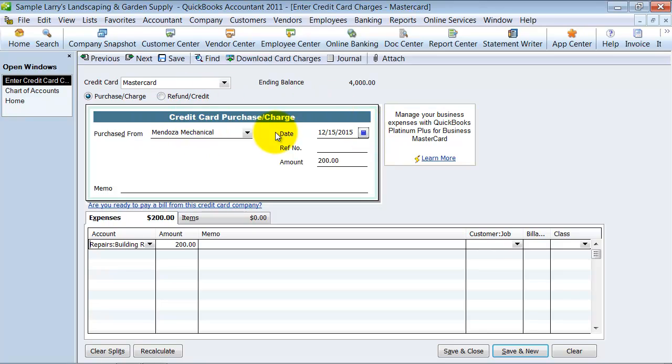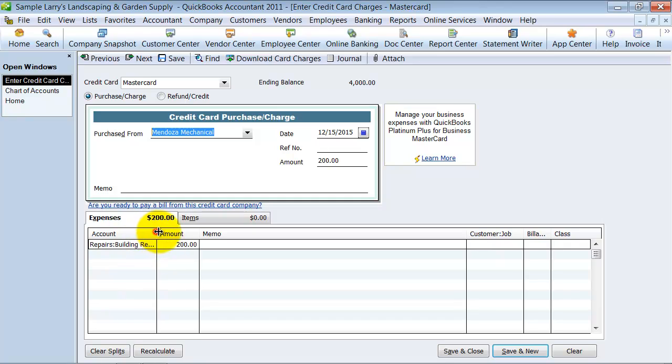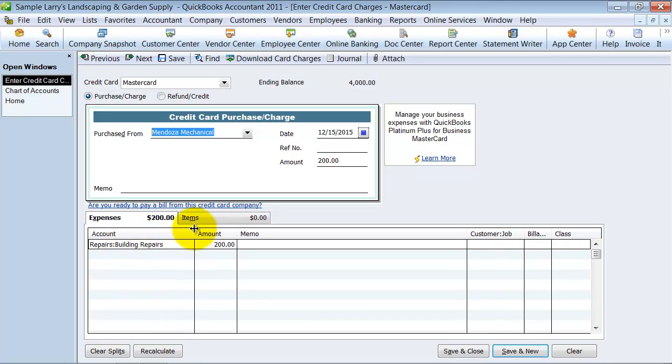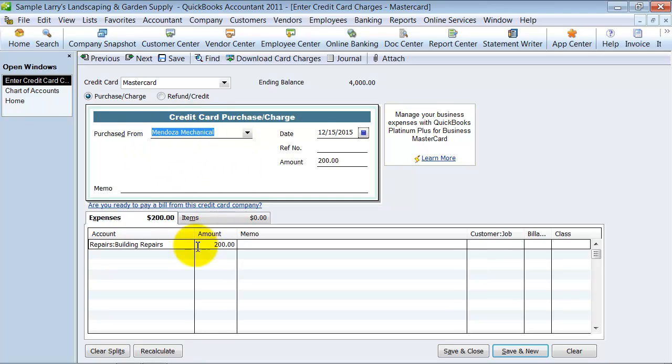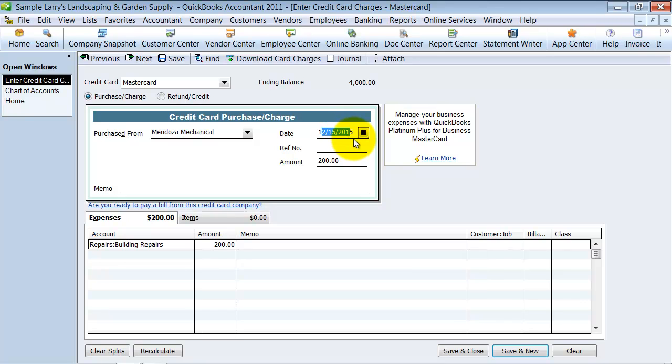Now, when I run my 1099 report, it'll show up that we paid $200 to Mendoza. Now, of course, $200 falls under the threshold for compensation for non-employees, but at least it'll still pick up that $200 that we did on 12-15, because you might have had $200 a month. And then they would have had enough to require you to file a 1099 for them.